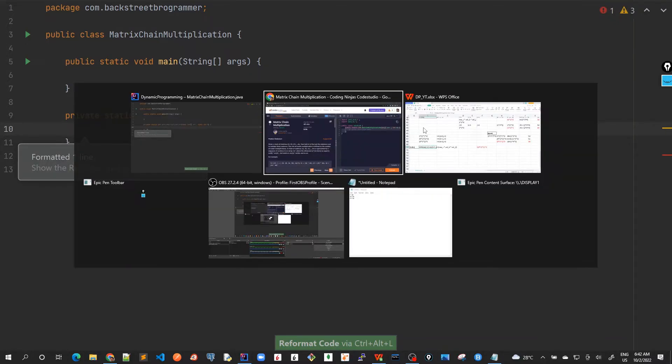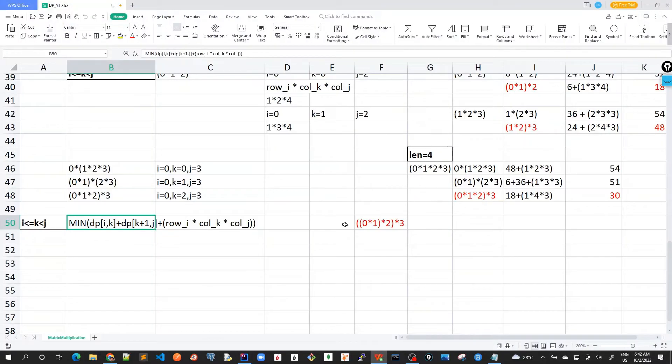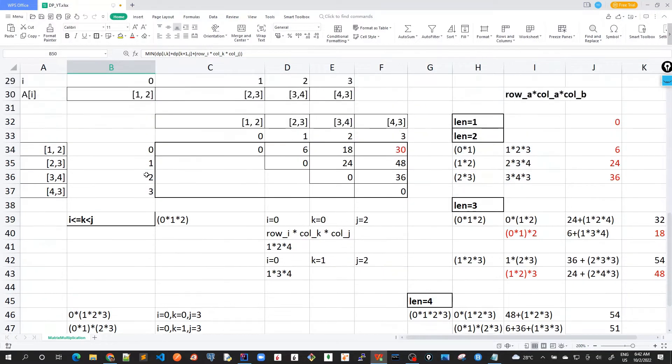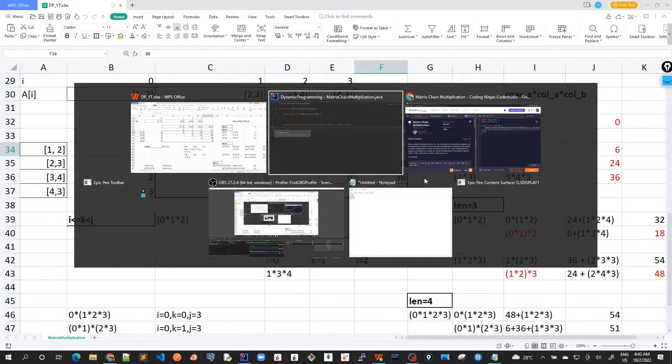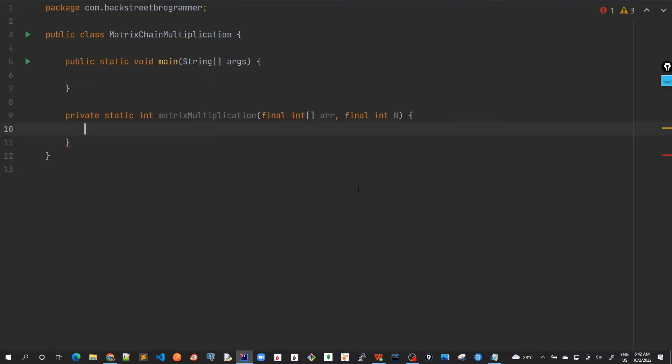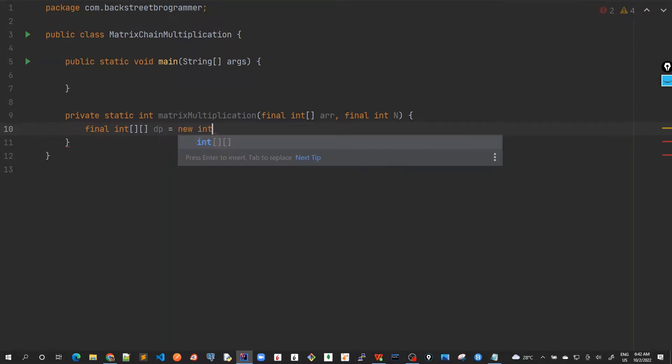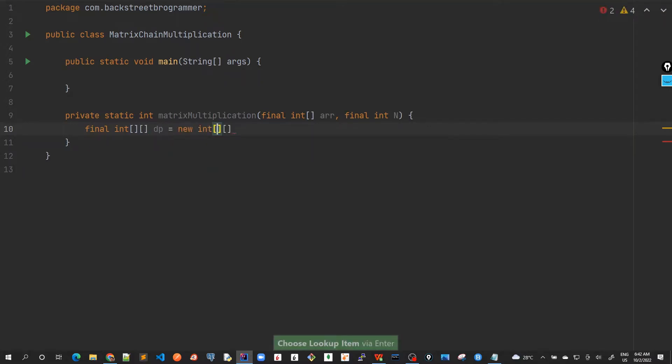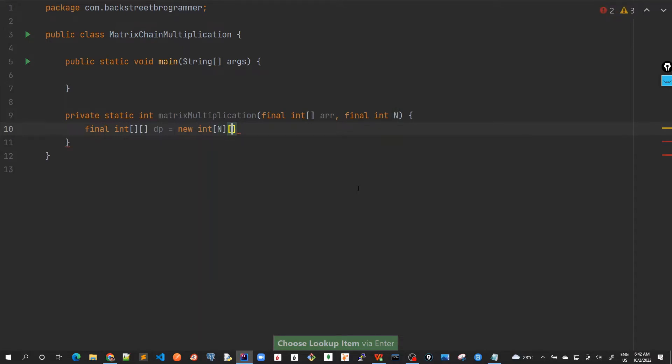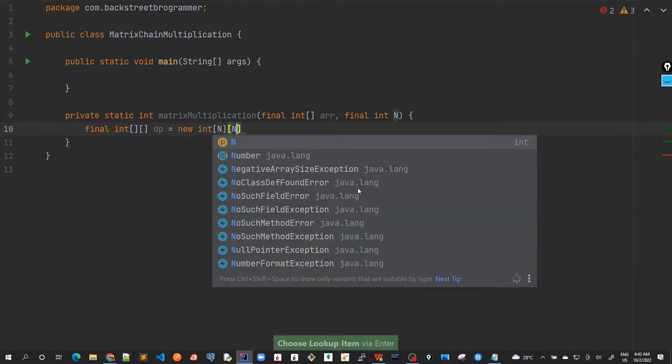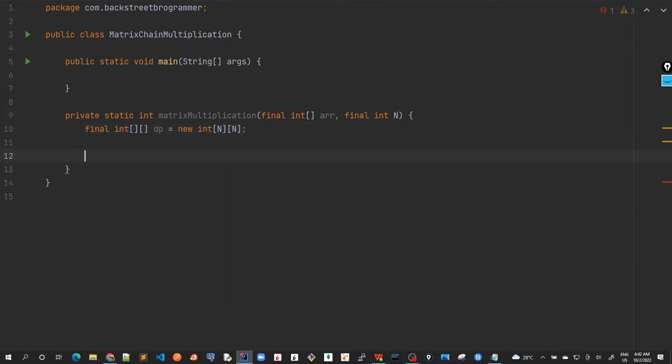So as we have seen in our solution that we are maintaining this 2D array. And when we are calculating all these values coming up, this is our final solution 0 and n-1. So let's create our 2D array. dp is equal to new int, and it would be n, and this is the array length.